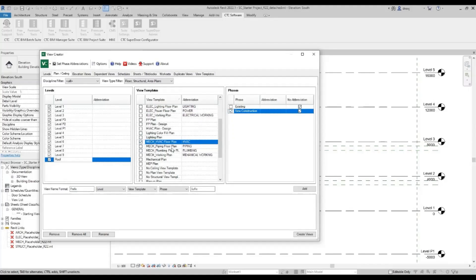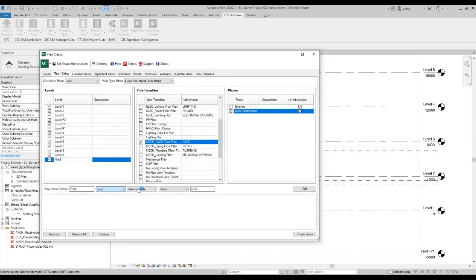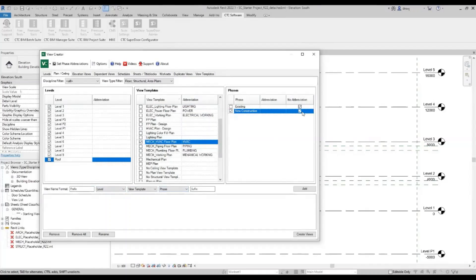Now, you'll notice that there's an abbreviation column filled in here. So this is to do with the naming. Down below, it's showing me it's going to name it with no prefix, the level name, the view template name, in this case the abbreviation name, and then the phase. But for the phase, I've said no abbreviation because I don't want to see dash new construction on every single view. Now, that could be helpful if I do have multiple phases that I'm creating views for. But for this instance, I've turned that off.